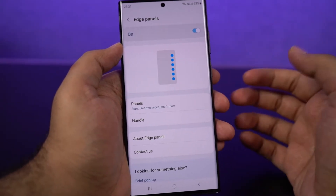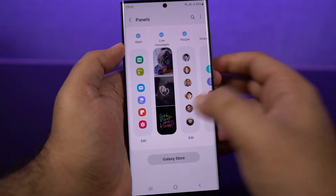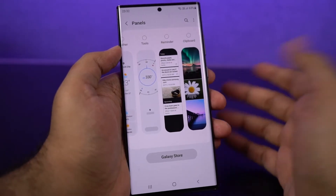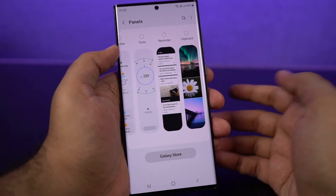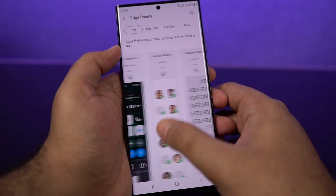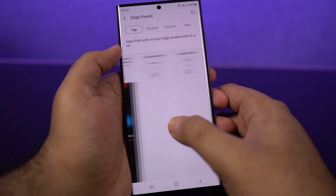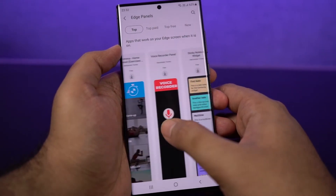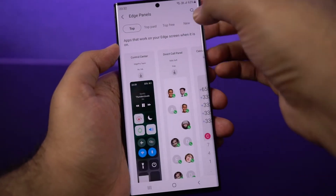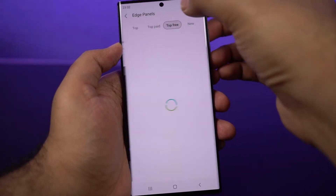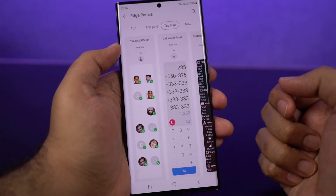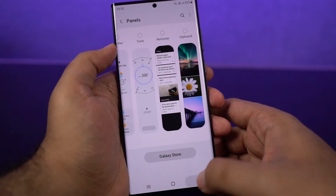So here we have it. You can enable or disable the panels directly from here. Now you can customize it directly from here — these are all the existing panels, and you can also download more from the Galaxy Store. These are some of the famous ones. Most of them are paid, but we also have some decent free ones as well.